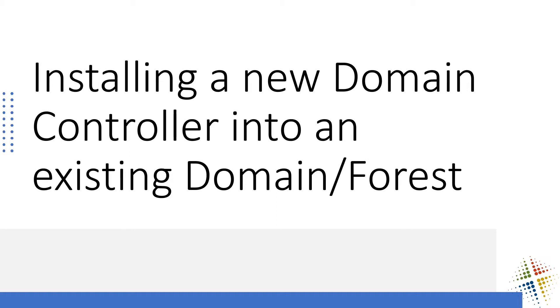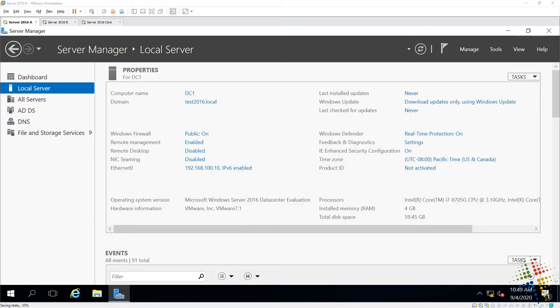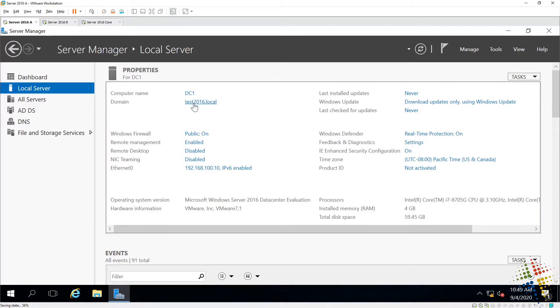So let's go ahead and look at what our environment is. Right here, we already have our first DC, DC1, and we are in a domain called test2016.local. We've created this domain on this domain controller, and everything is up and running.